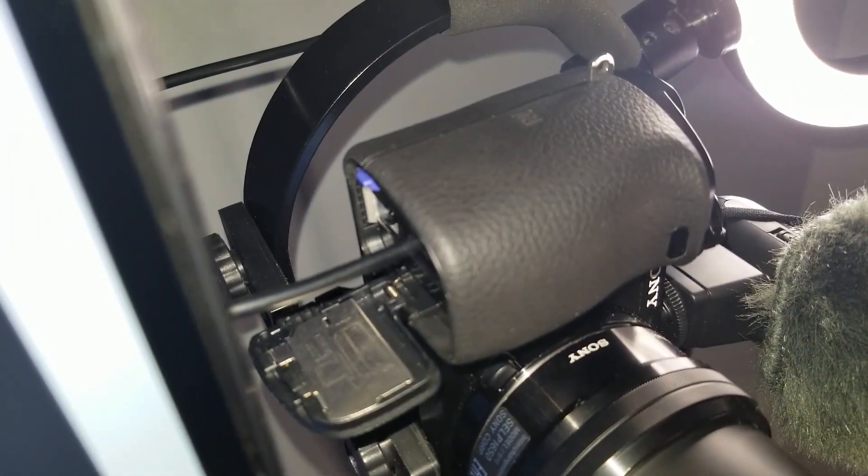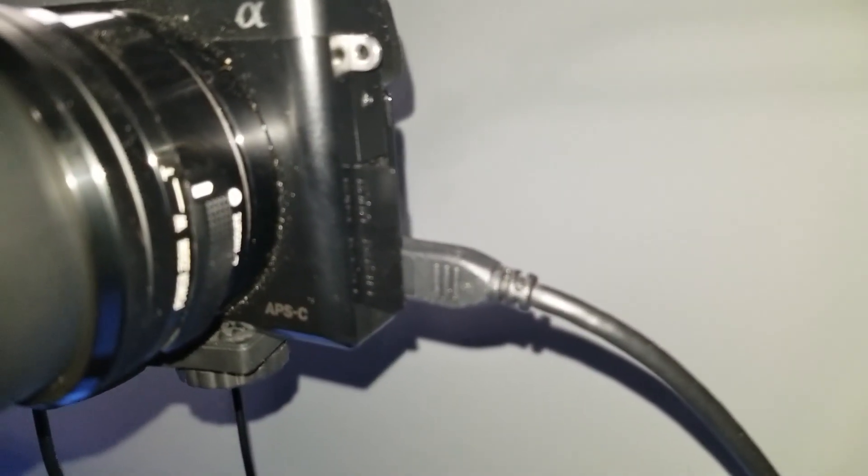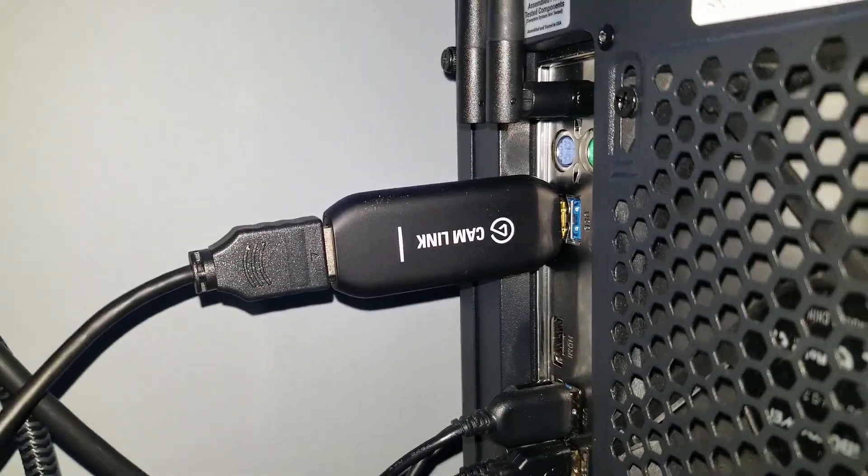Before anything, the first thing you guys are going to need is your cam link and camera, but the other two things you're going to need is a dummy battery for your camera and a micro HDMI to HDMI cable. I will link the dummy battery and HDMI that I got down below in the description.